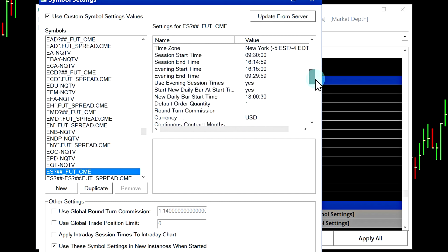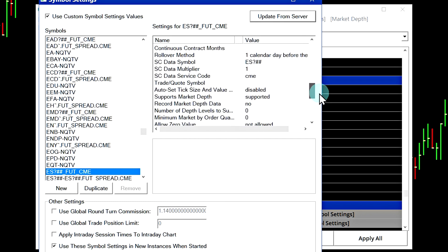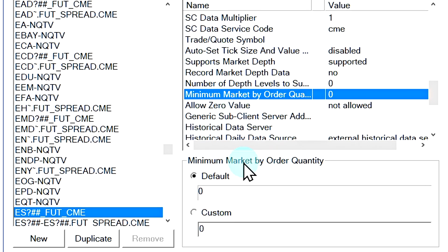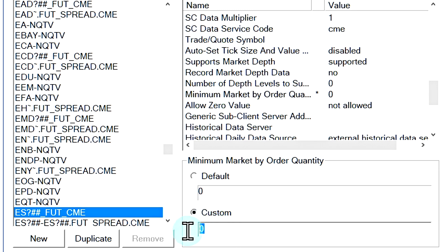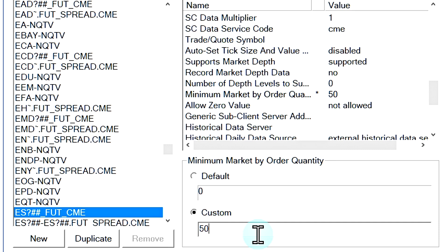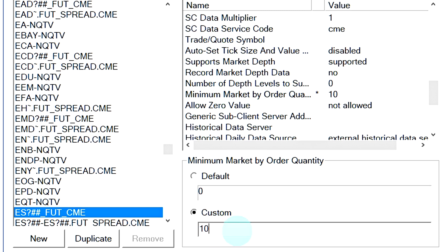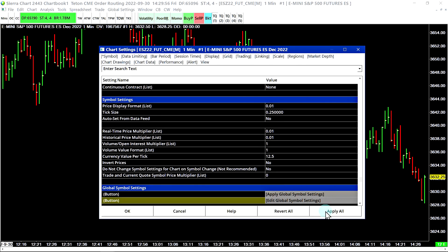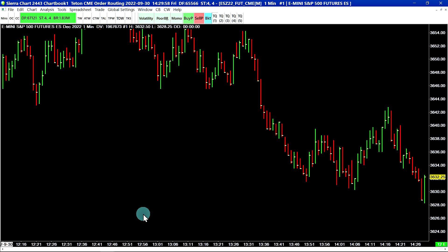We'll scroll down this menu until we find the setting for the market by order data. This setting right here called minimum market by order quantity. By default, it's set to zero, but actually it's set to three because the lowest possible order quantity that the market by order data supports is an order quantity of three. You will not see any orders lower than three. What this setting does is if you want to filter out limit orders above a certain quantity. For example, if you only wanted the market by order data to display limit orders of 50 and above, you would put a 50 here. In that case, you would be filtering out the larger orders and you would only see limit by orders or limit sell orders of the quantity 50 and above. Right now, I'll set this to 10 just for an example. I'll select OK to exit this menu and apply it and OK to exit that.